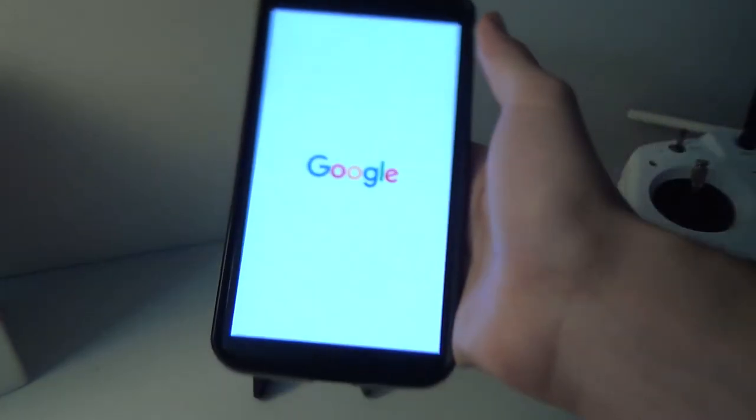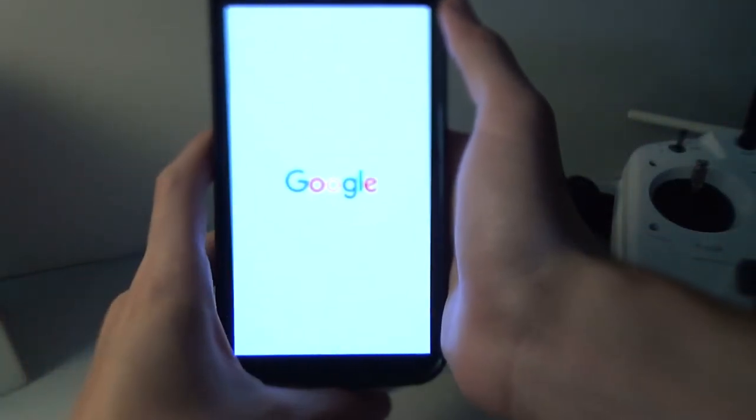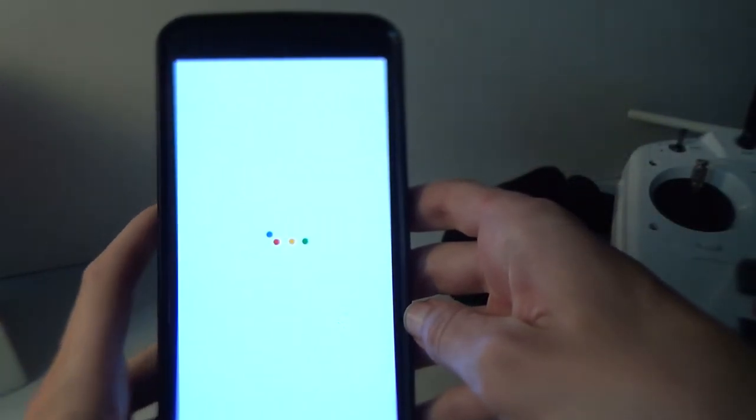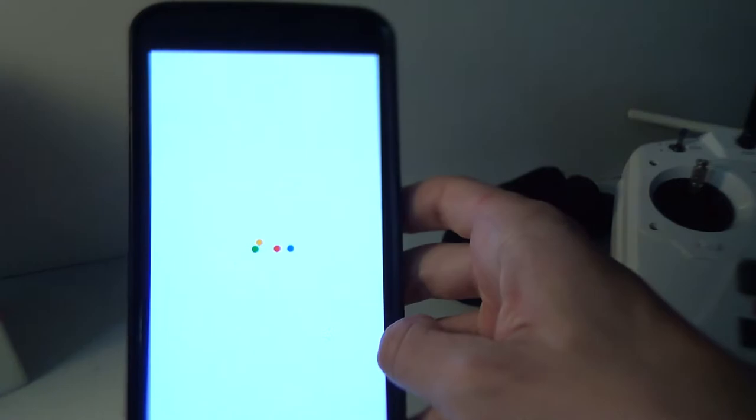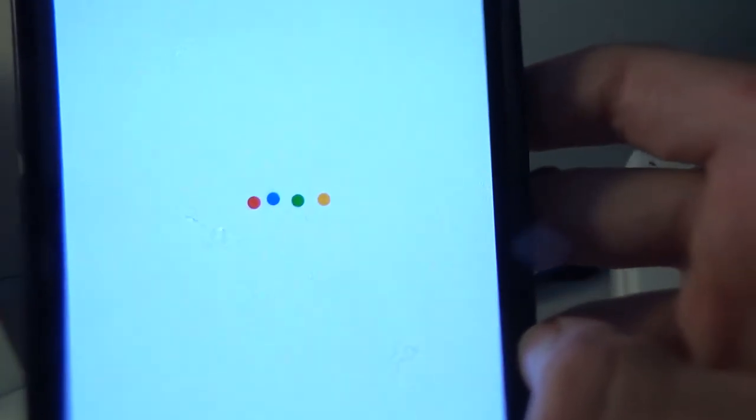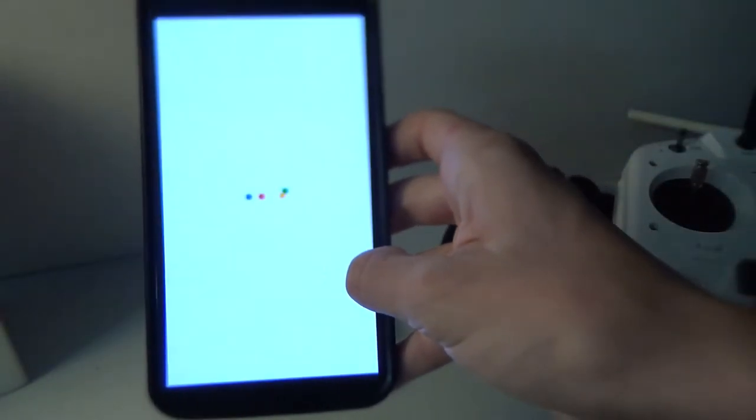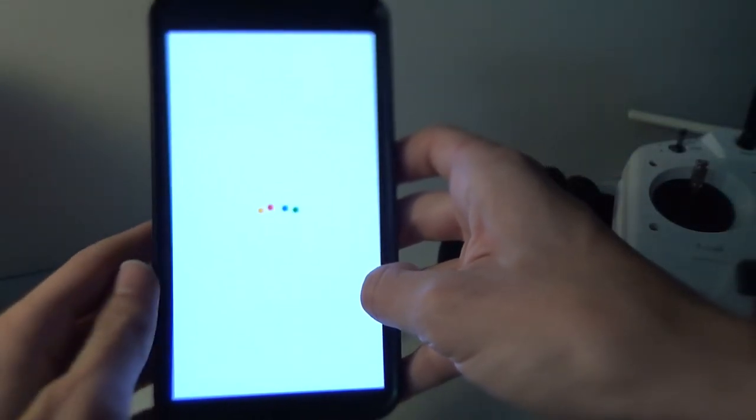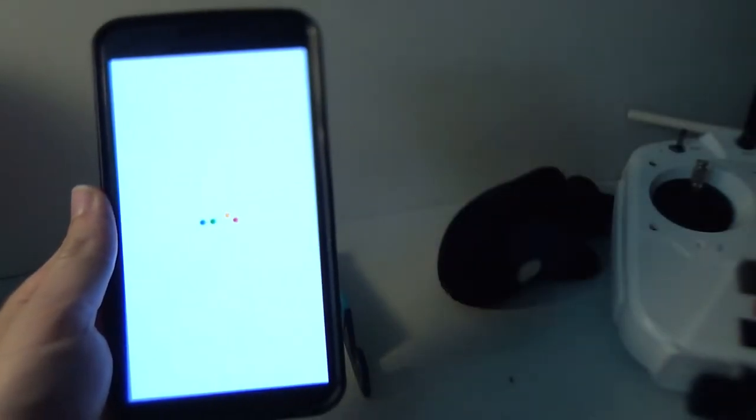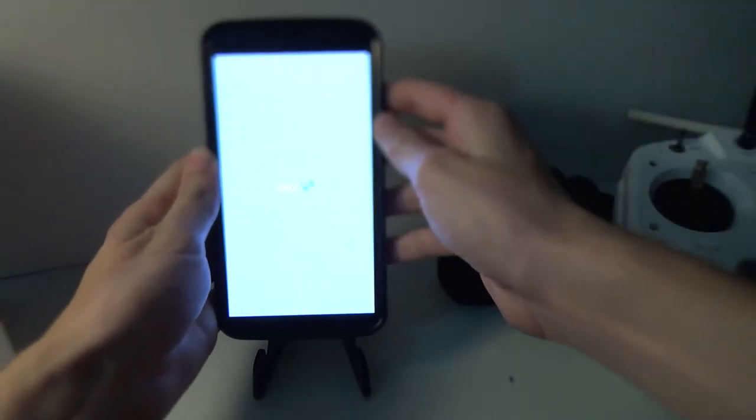All right. So it'll do this. It'll load up. And it should, yep, it loads up exactly like the Pixel now. It has that nice Pixel animation. Boot up animation.